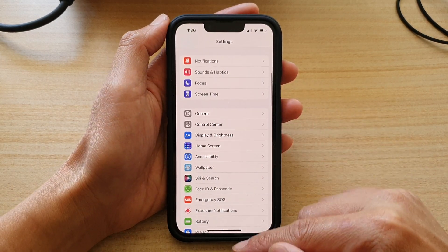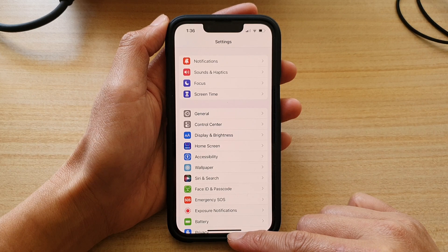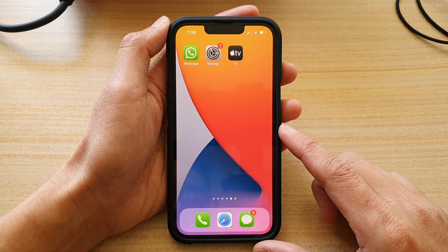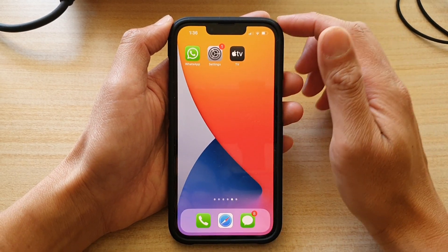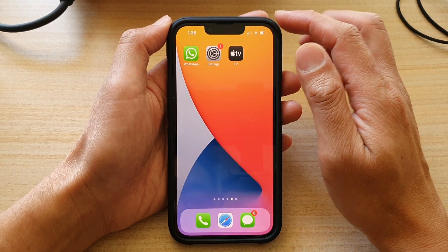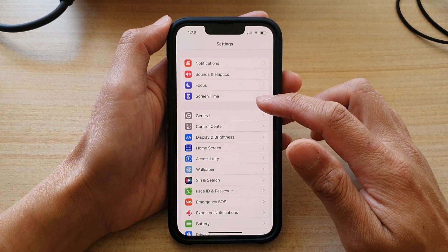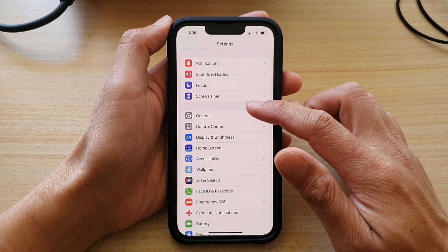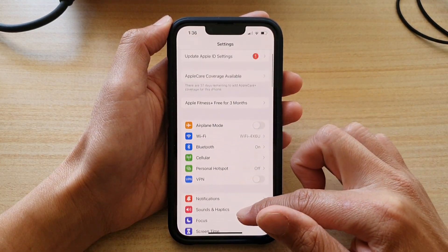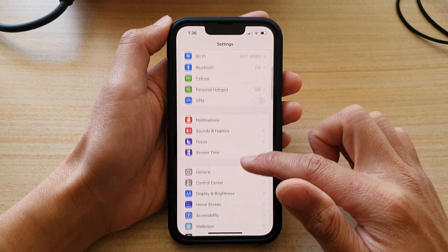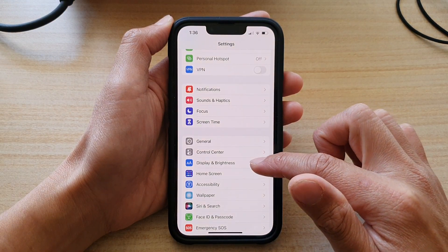First, let's go back to your home screen by swiping up at the bottom of the screen. On the home screen, tap on Settings, and in Settings, you want to go down and tap on Display and Brightness.